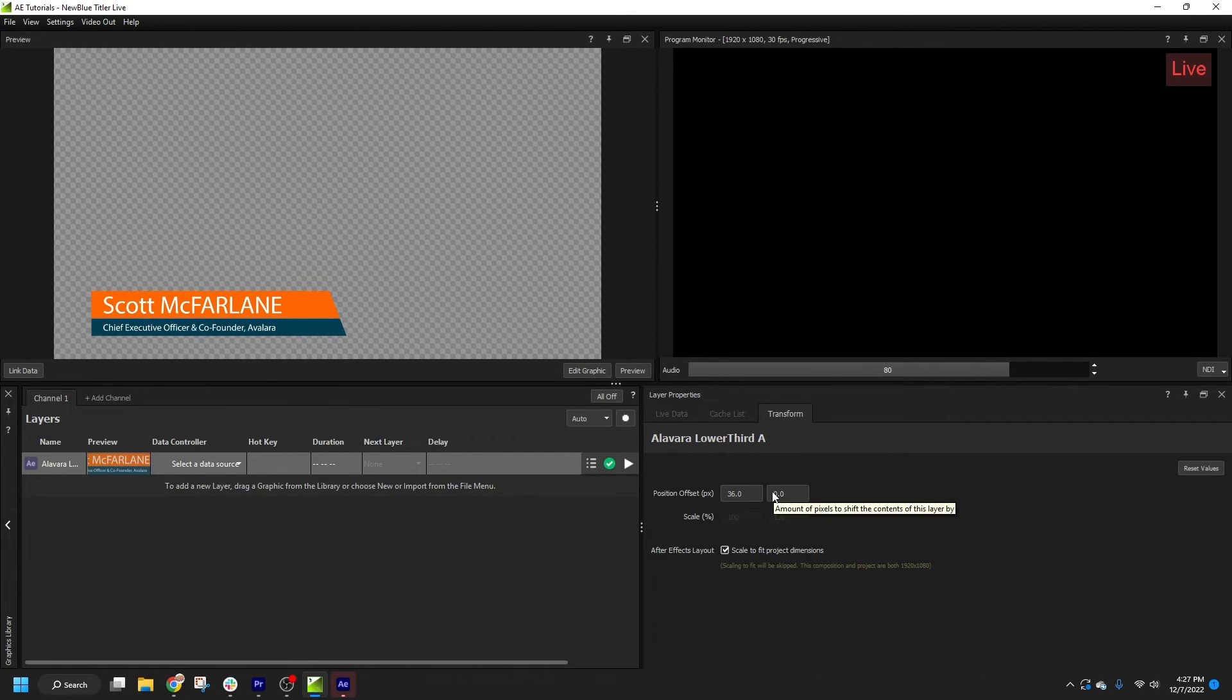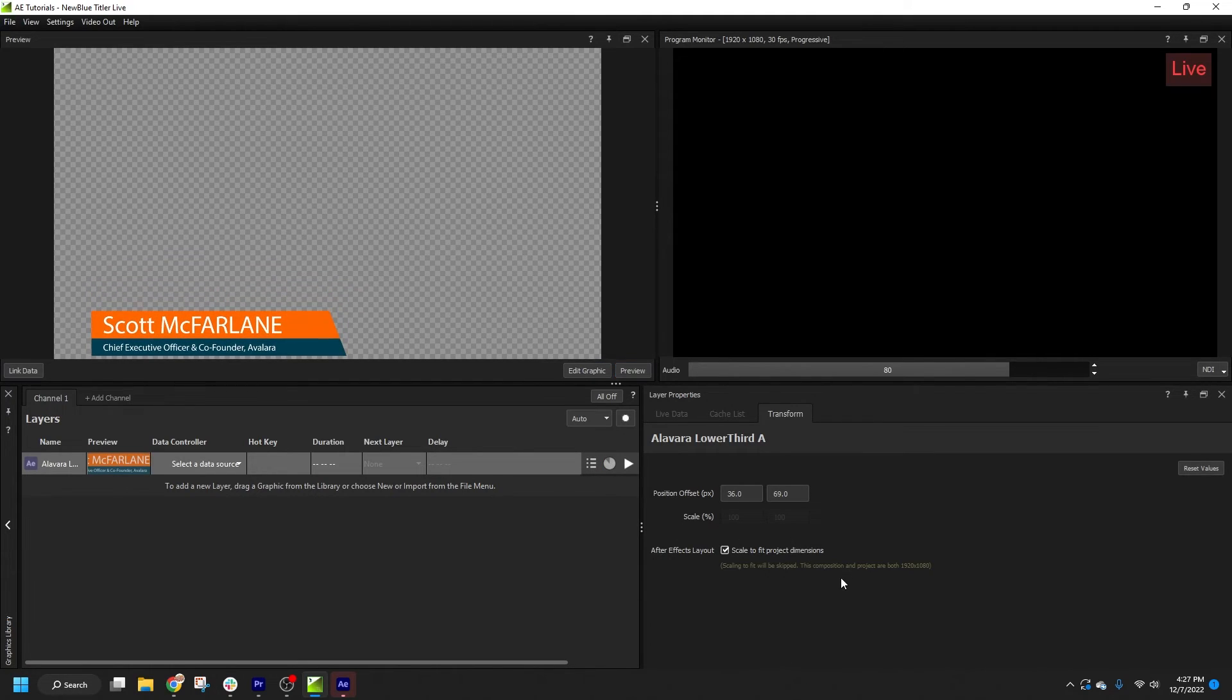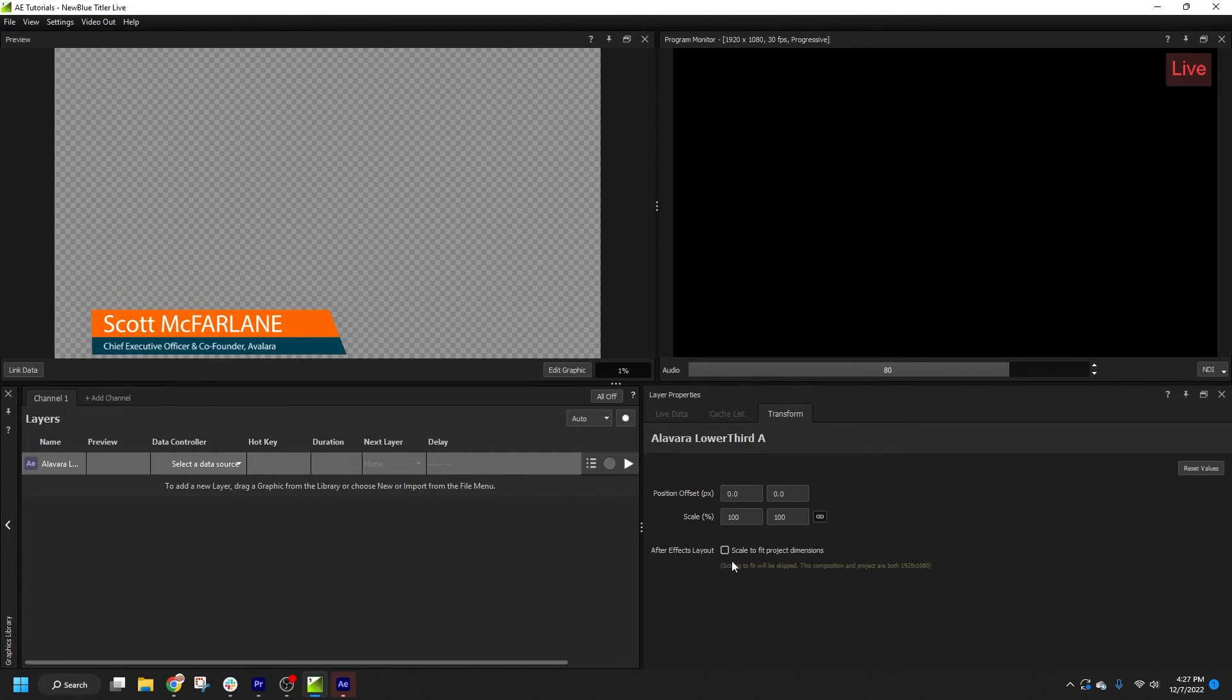There is also a scale control for the layer, but as you can see, it is disabled because my composition is being automatically scaled to fit the project dimensions. If I uncheck that box, I can now modify the scale.